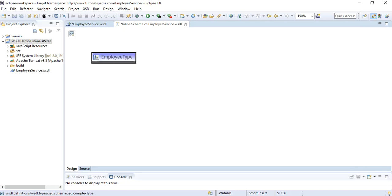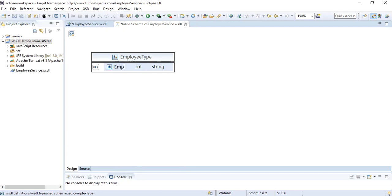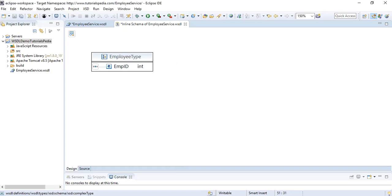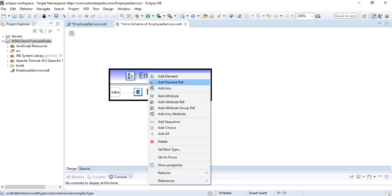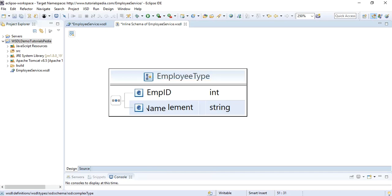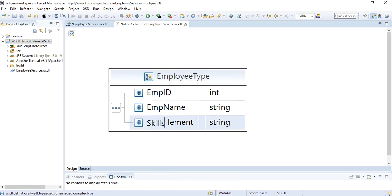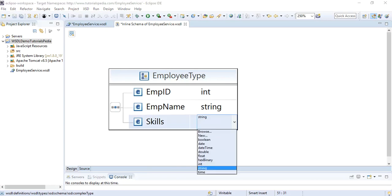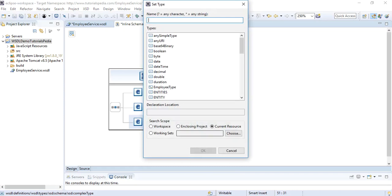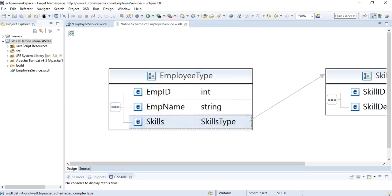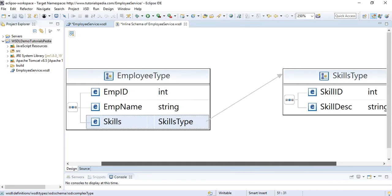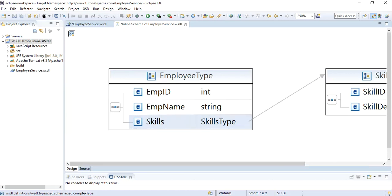Inside employeeType I'll add the following elements: 'employeeID' as integer, 'employeeName' as string, and 'skills'. Since we already created the skillType, I'll click Browse and select skillType from the list. So now we have a new type 'employeeType' containing employeeID, employeeName, and skills of skillType. I'll now go back to the WSDL design view and update the getEmployee response to use this new reusable type.